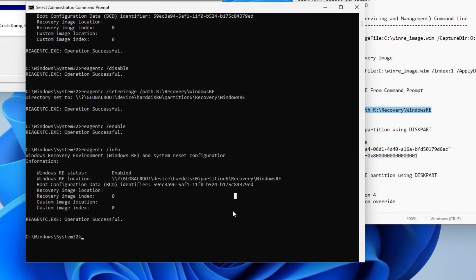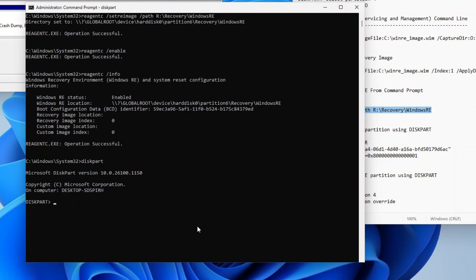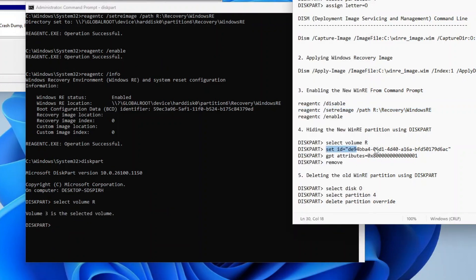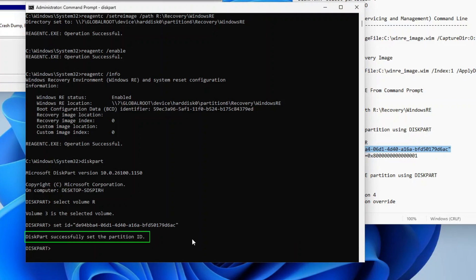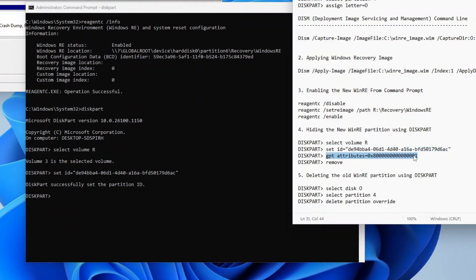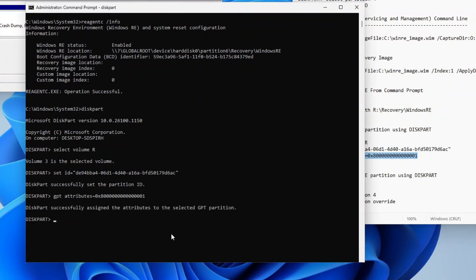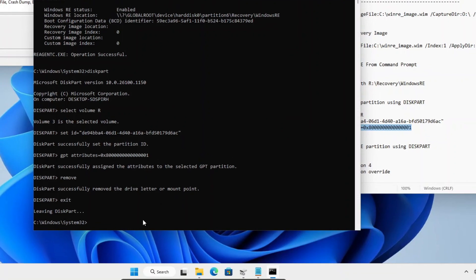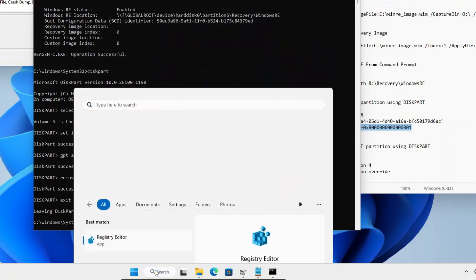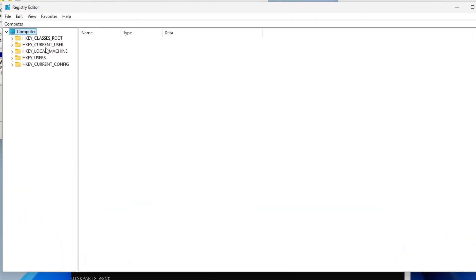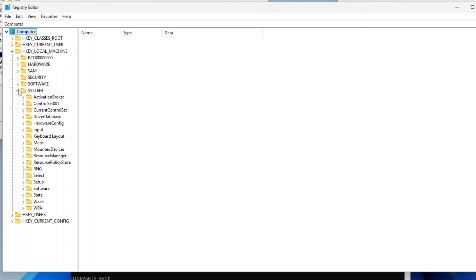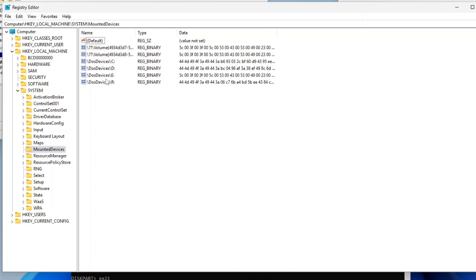The next step will be to hide the new recovery partition on Drive R. To do that, run Diskpart again. On the Diskpart prompt, type select volume R and press Enter. Then copy the Diskpart set ID command line, paste it on the Command Prompt, and press Enter. Repeat these steps for the remaining two Diskpart command lines. Once done, exit Diskpart. Now open the Registry Editor, expand HKEY_LOCAL_MACHINE and then System, click the Mounted Devices key, and delete the DOS Devices R key on the right pane.